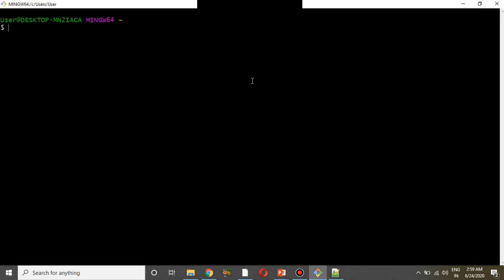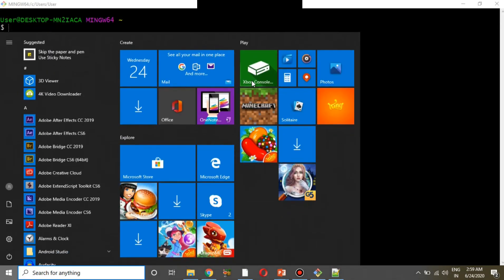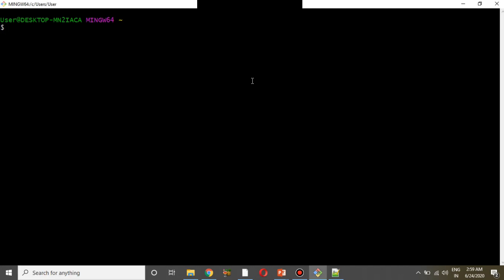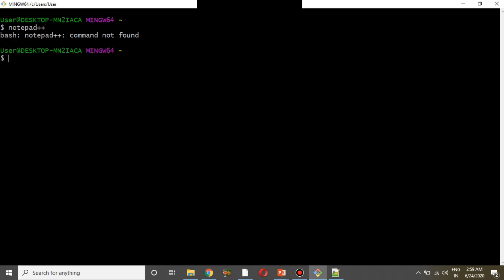Open Git Bash. If you try to run Notepad++ from Git Bash for the first time, you will see a 'command not found' error for notepad++. The path name is not set yet.